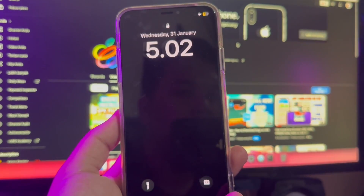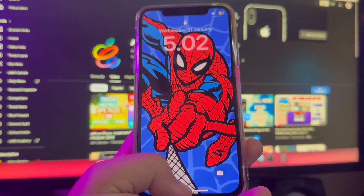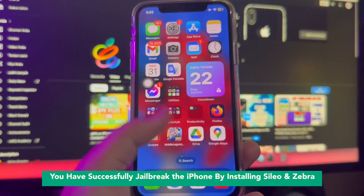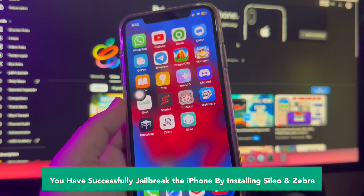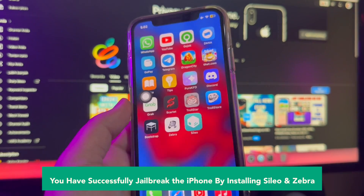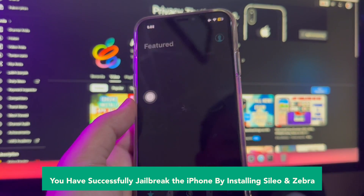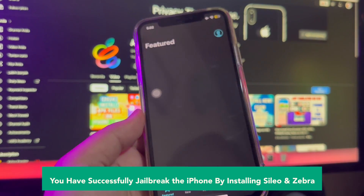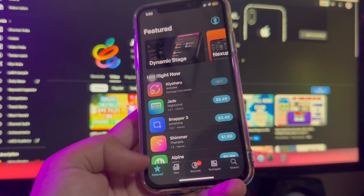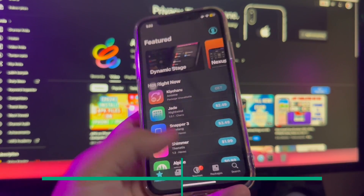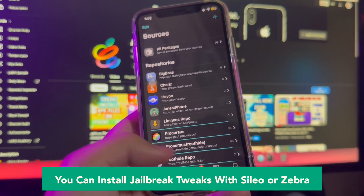You have successfully jailbroken the iPhone by installing Sileo and Zebra. Sileo focuses on speed, features, and a modern feel — it is made with love by people from all over the world. You can install jailbreak tweaks with Sileo and Zebra.